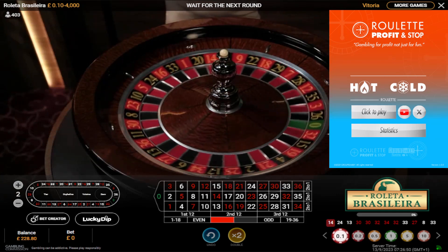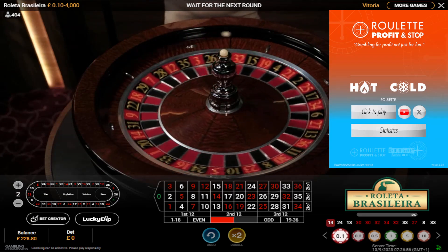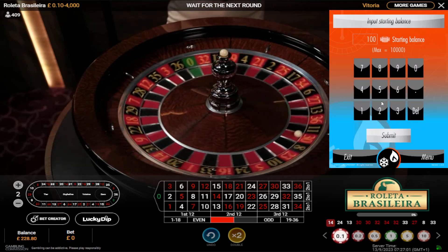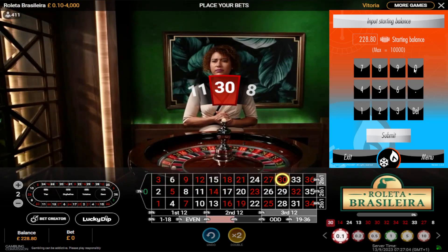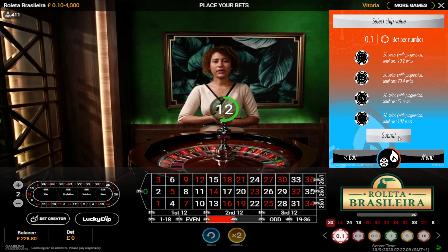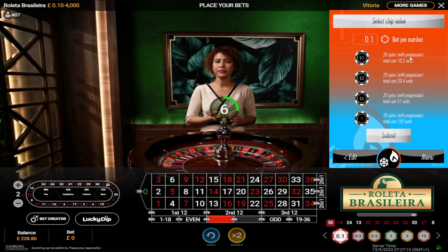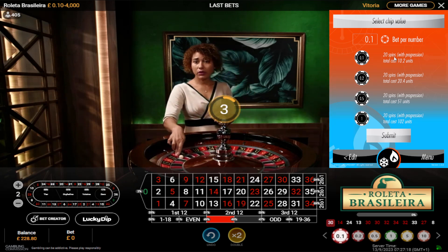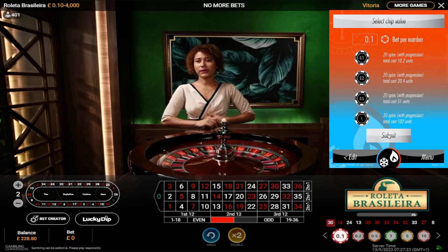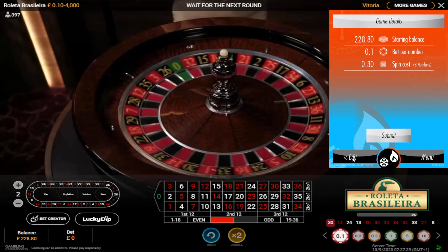I'm going to use a different tool today - the hot and cold gameplay - and I've moved it to the right hand side of the screen because I need to bring up information on the left hand side. Click to play, input my balance of 228.80 and submit. I'm going to play the minimum chip value for this table at 10 pence, so my risk is only 10 pounds 20 pence giving it 20 spins maximum with a progression.